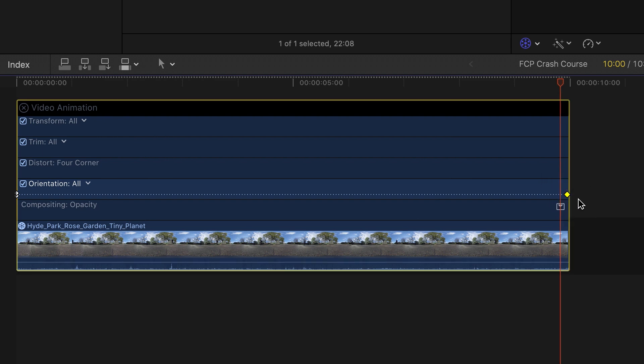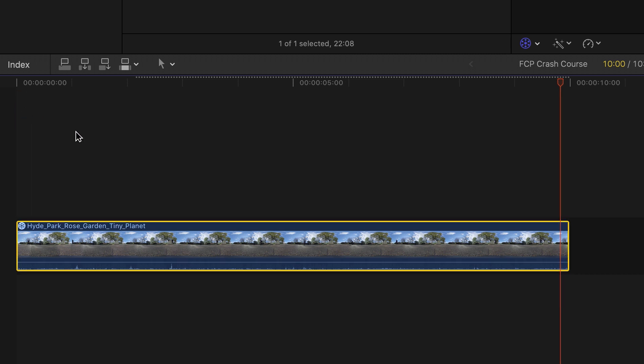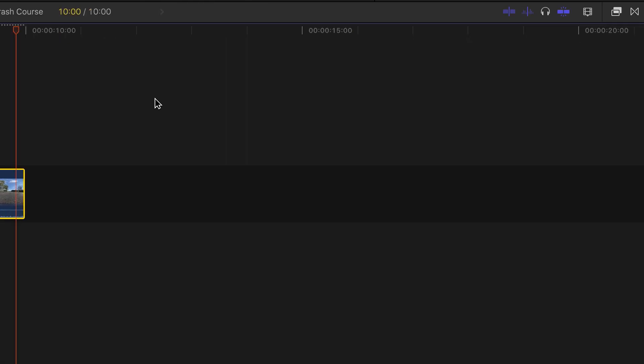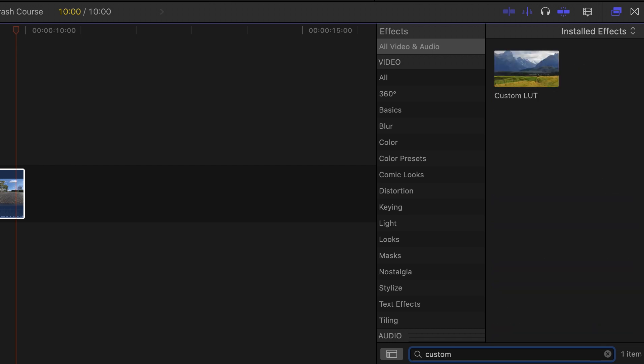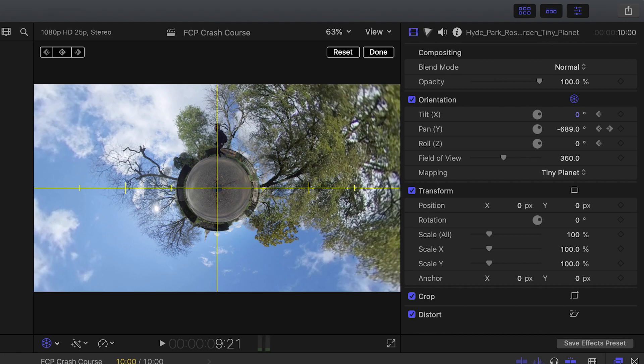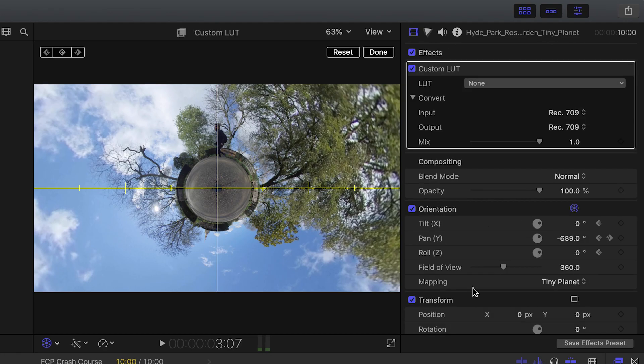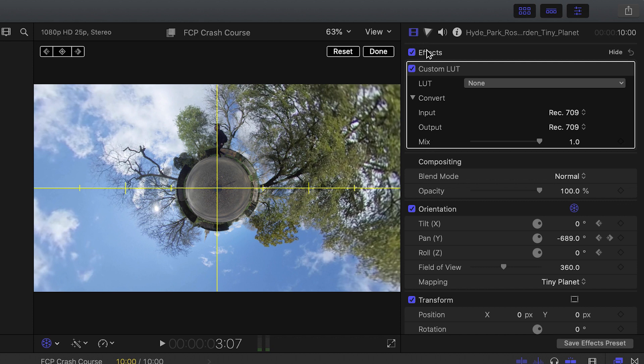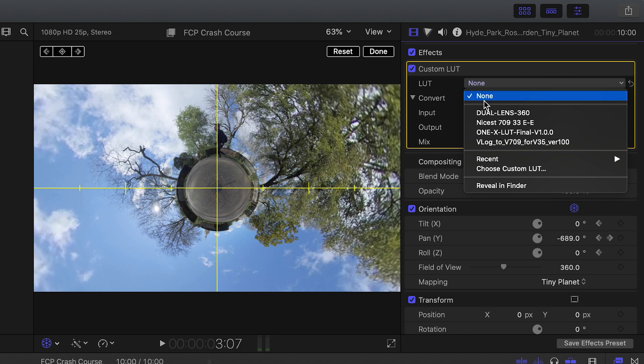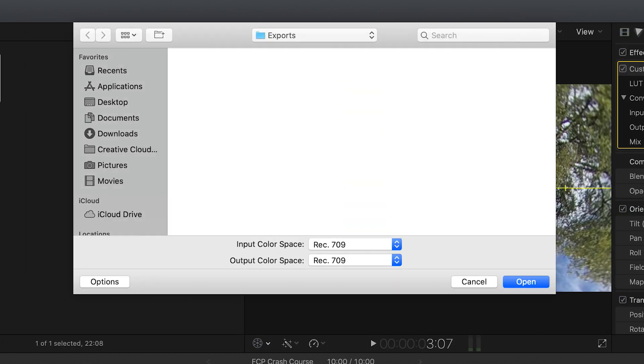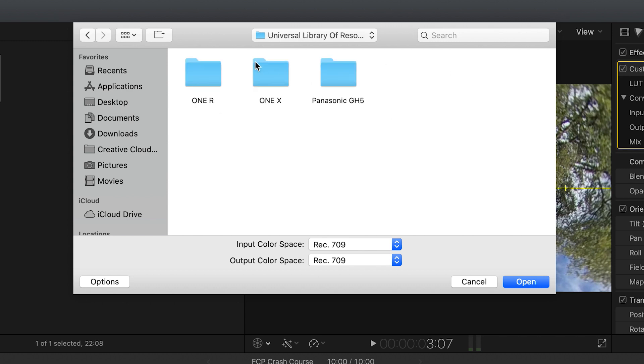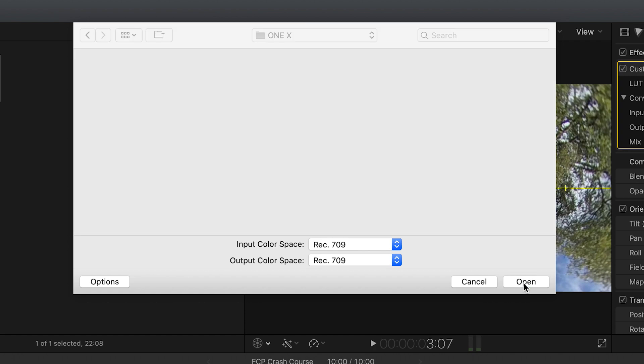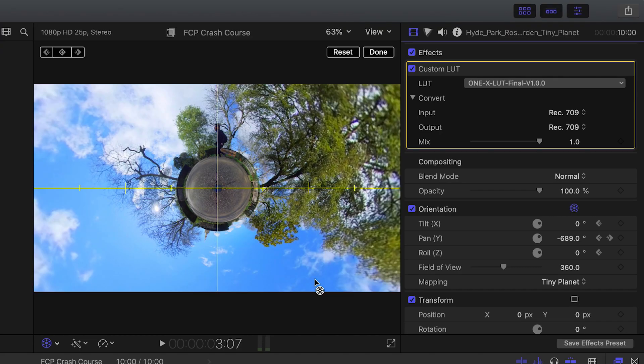Tip number nine is how to add a LUT. First I'm going to close the video animation. Make sure the video clip is selected. Go to video effects, and I'm going to search for custom LUT. Double click custom LUT, and under video inspector under effects, you'll have the custom LUT effect. Click the drop down and go to choose custom LUT. Since this was shot on the 1x, I'm going to find the 1x LUT which I got from Insta360's website. Click open, and now the LUT has been applied.